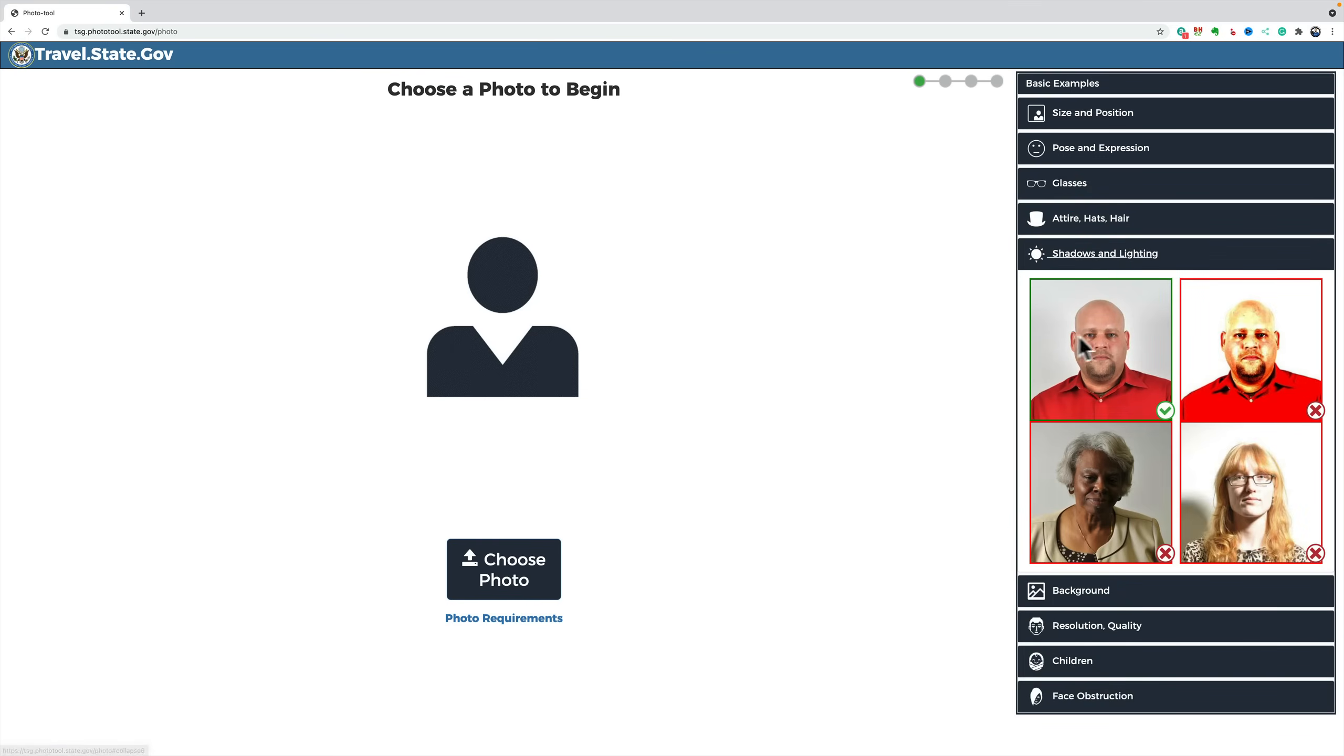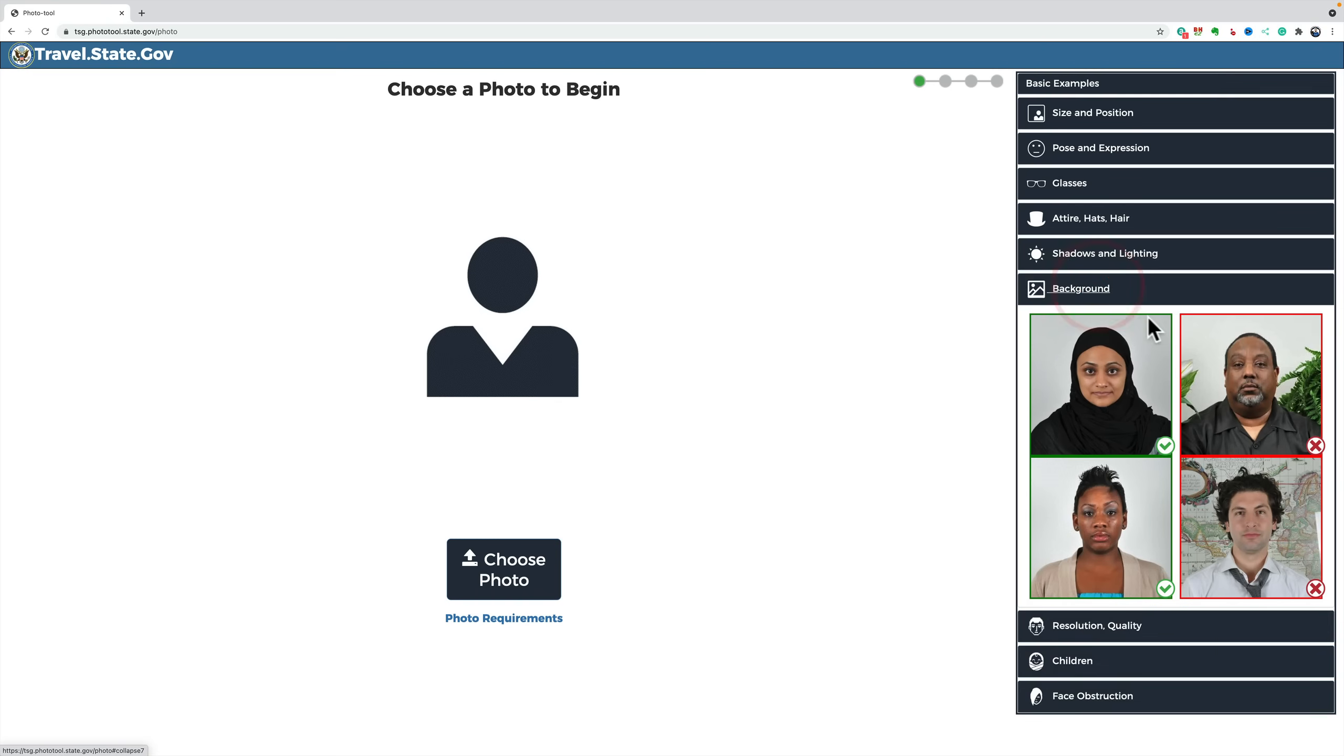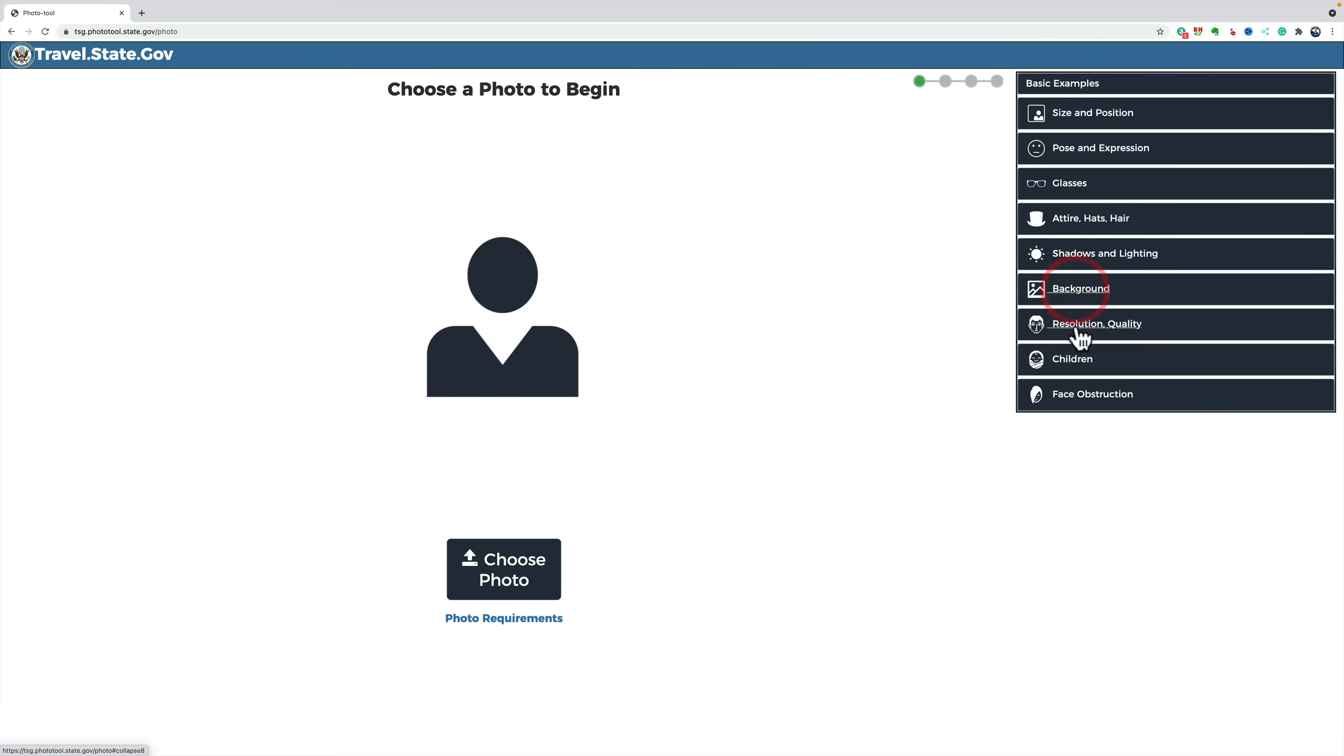Shadows and lighting. It should be flat lighting, and it shouldn't be overexposed or underexposed or have dramatic shadows. That's where mine might be an issue. Background should be white or off-white. Plain. No plants. No maps behind it.